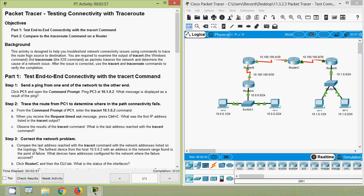Coming back to our Packet Tracer activity, we will see the objectives. In Part 1, we will test end-to-end connectivity with the tracert command, then compare to the traceroute command on a router. We will come to Part 1: test end-to-end connectivity with the tracert command — send a ping from one end of the network to the other end.